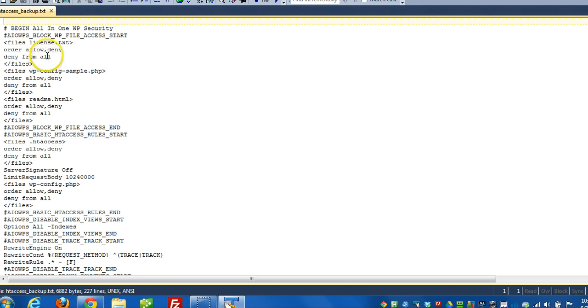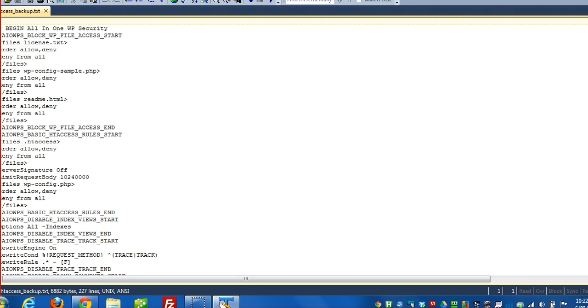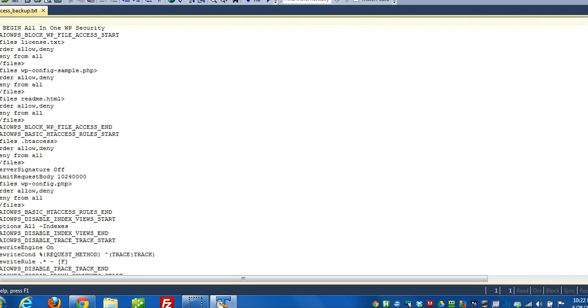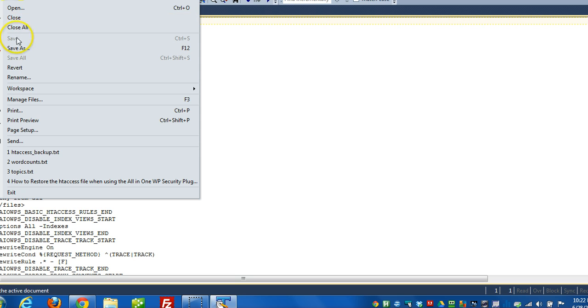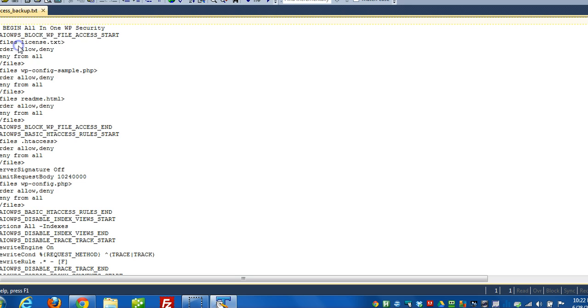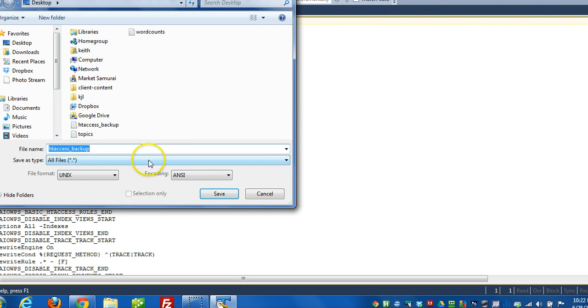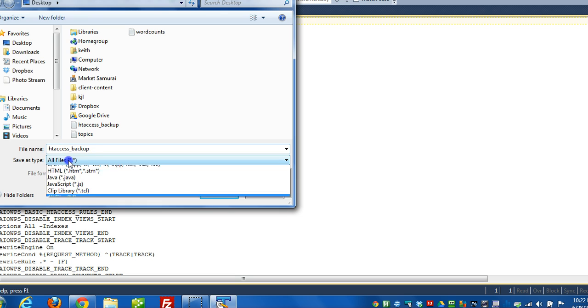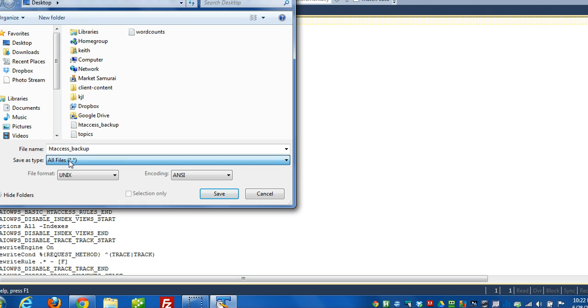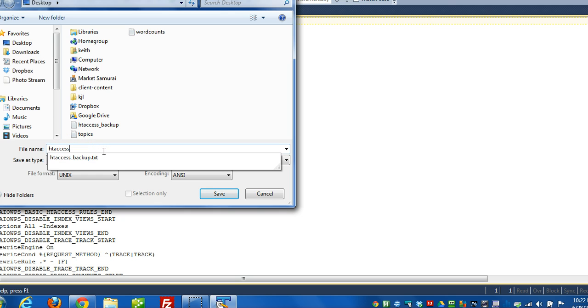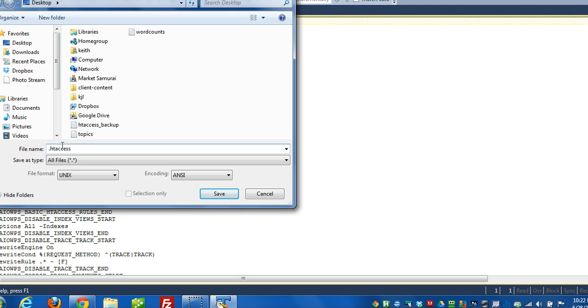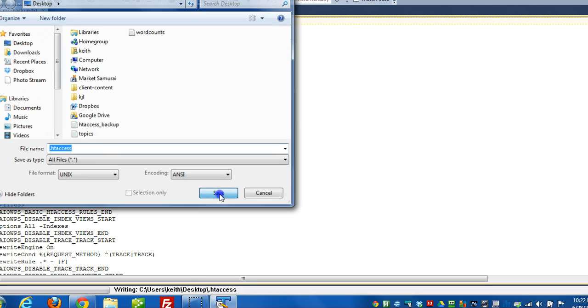Now what I want to do now is click on file, save as. And then I can make sure that, depends on the text editor, it might default at all files. If not, make sure it says all files. And then what we're going to do is call it htaccess. But we're going to put a dot at the very front of the file. So a dot htaccess. I click on save.